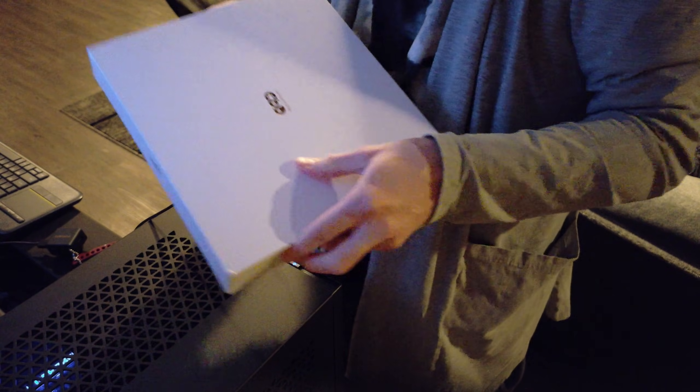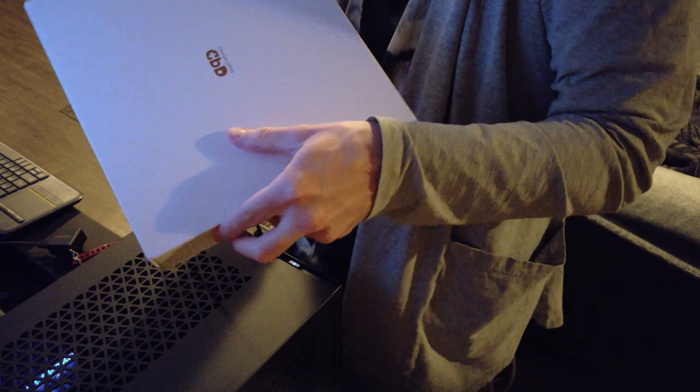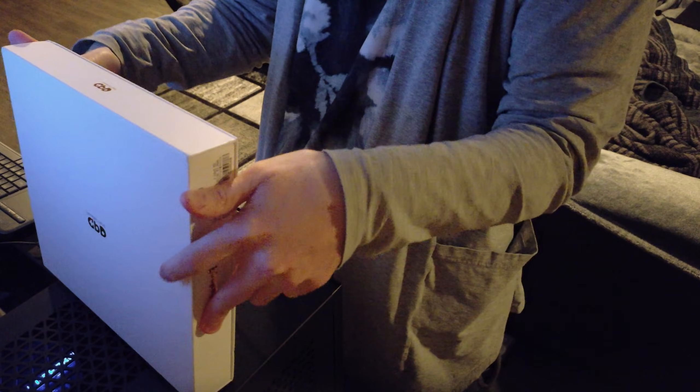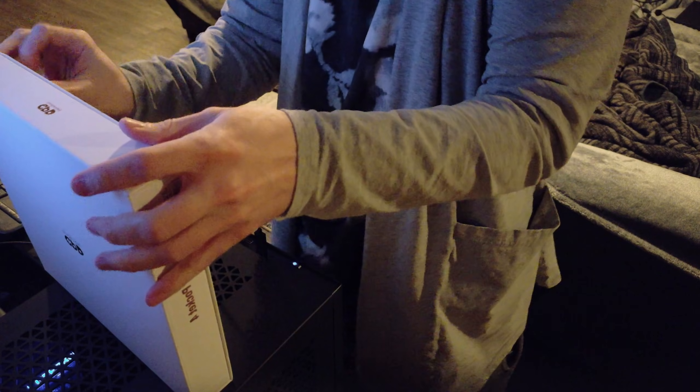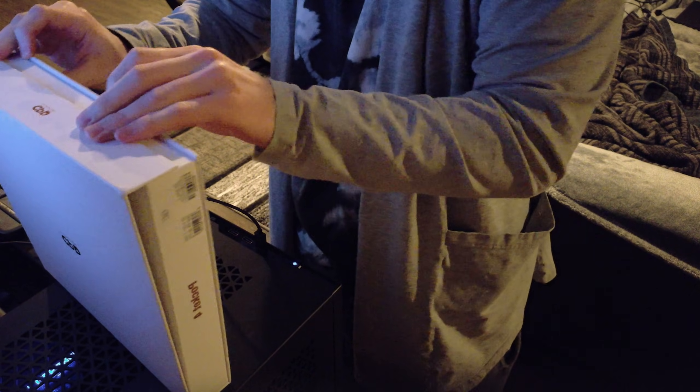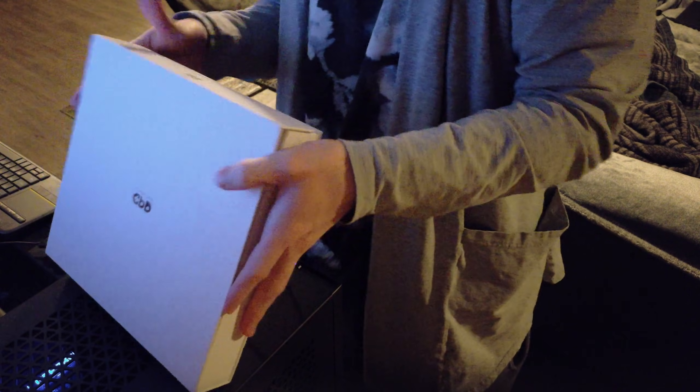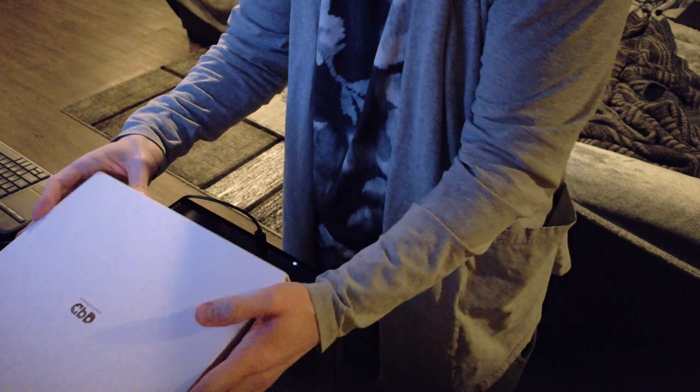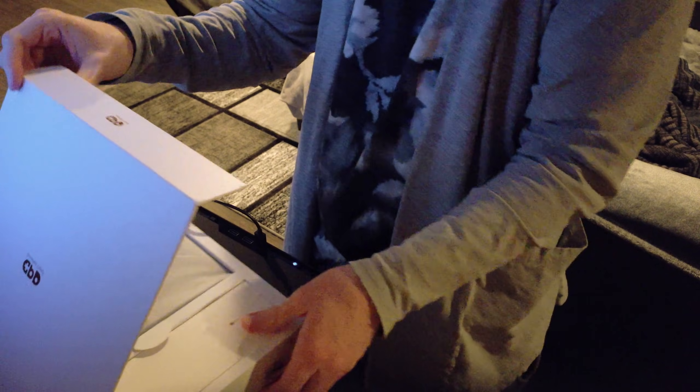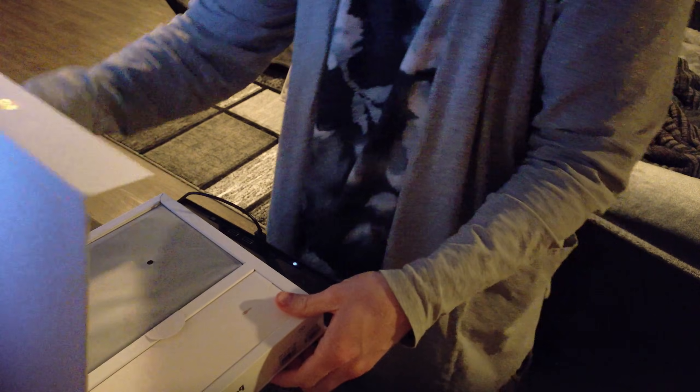Alright let's see here. Is this a slide or...oh okay it just comes. Wow, good box.